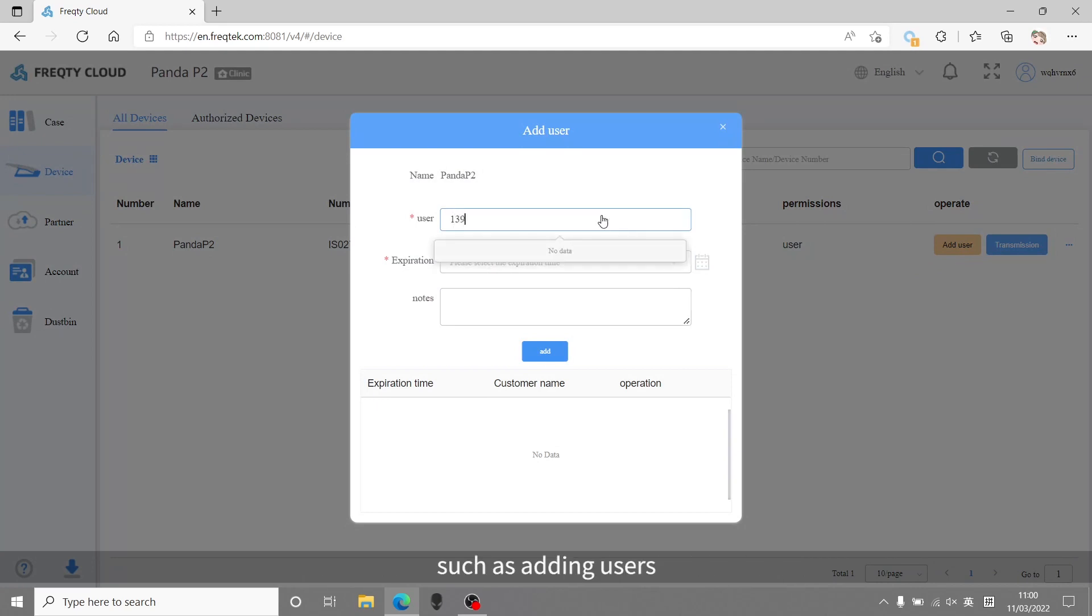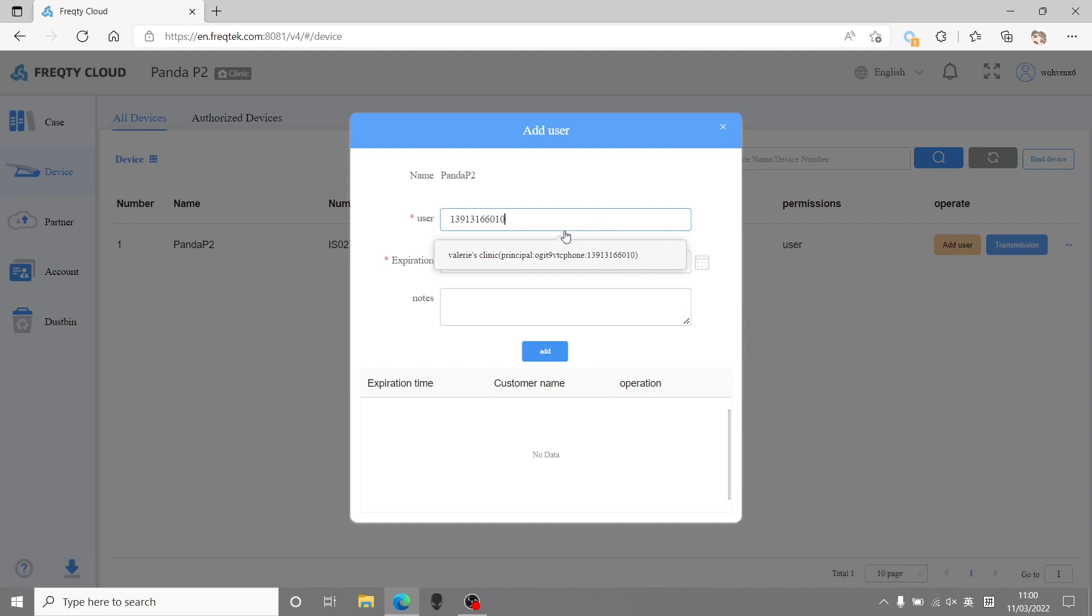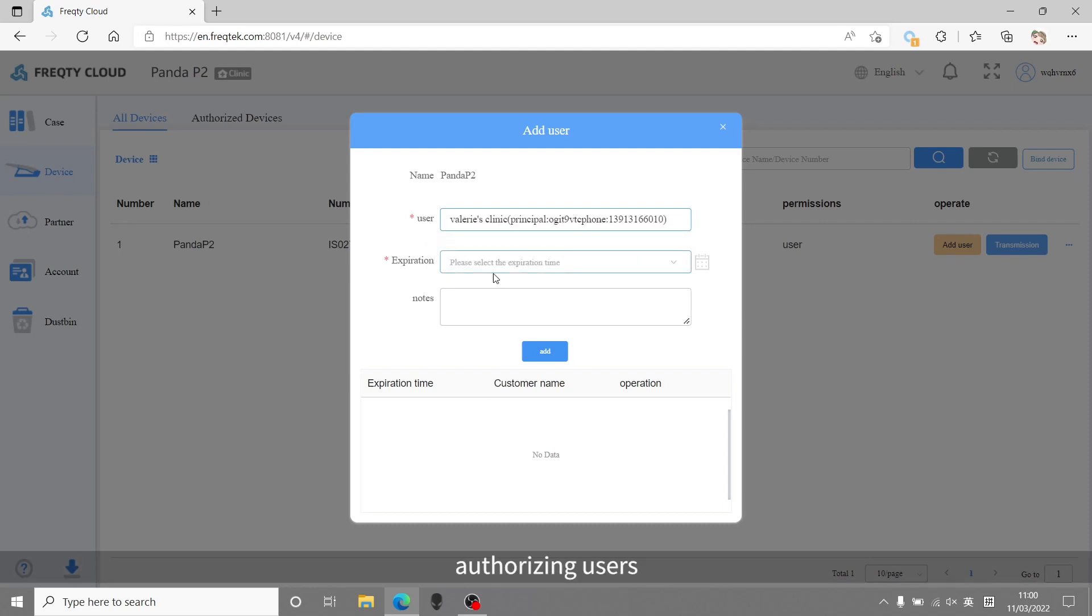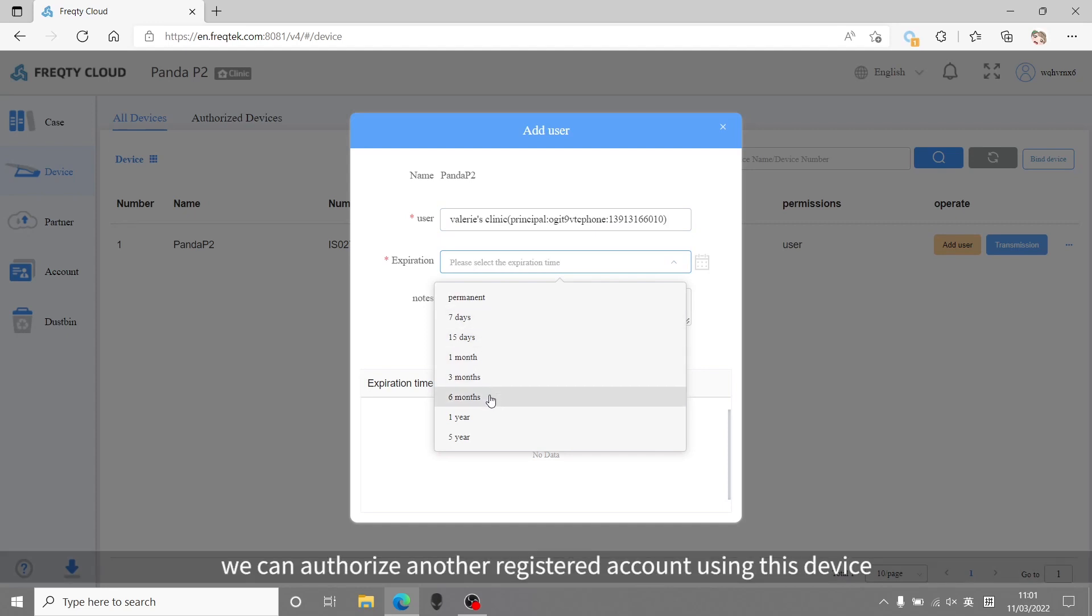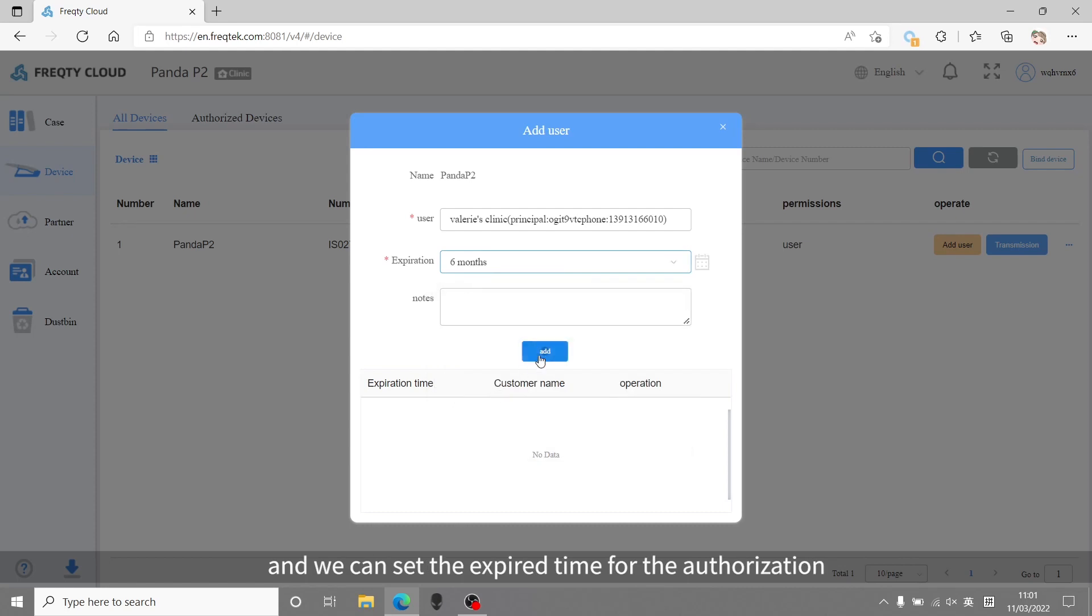Here we can do several operations to this device, such as adding users, setting up the transmission accounts, and authorizing users. By adding a user, we can authorize another registered account using this device, and we can set the expired time for the authorization.